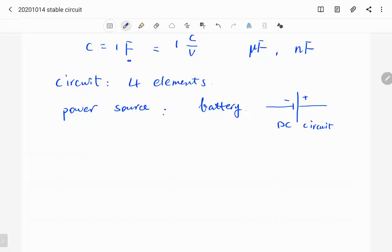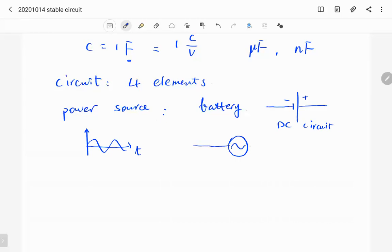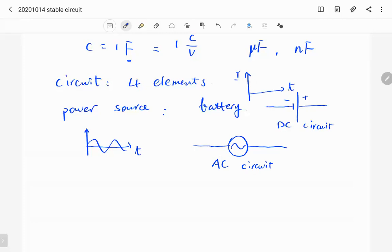For an alternating circuit, if the power source provides an oscillating function like a sine or cosine, the positive and negative terminals switch. In this case, we use a circle with a wave to represent the AC power source. For DC, the current is constant; for AC, the current is a function of time.